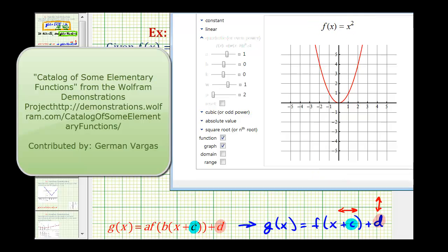So here's a graph of the basic function f of x equals x squared. Again, our goal is to shift this up four units and left one unit. Let's start by changing the value of d to see how it affects the graph.